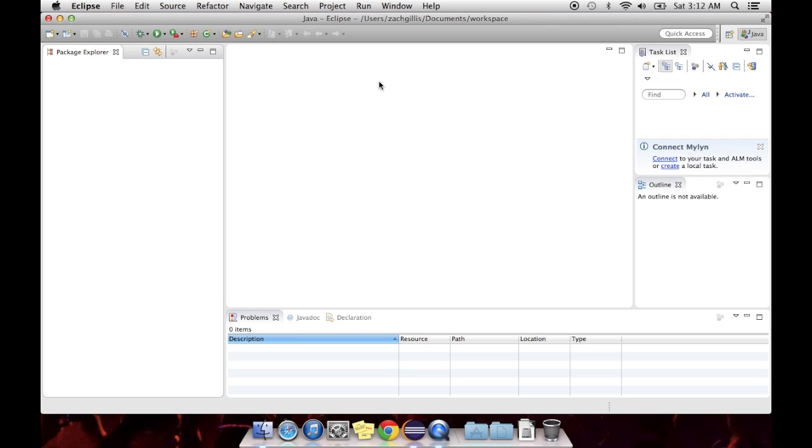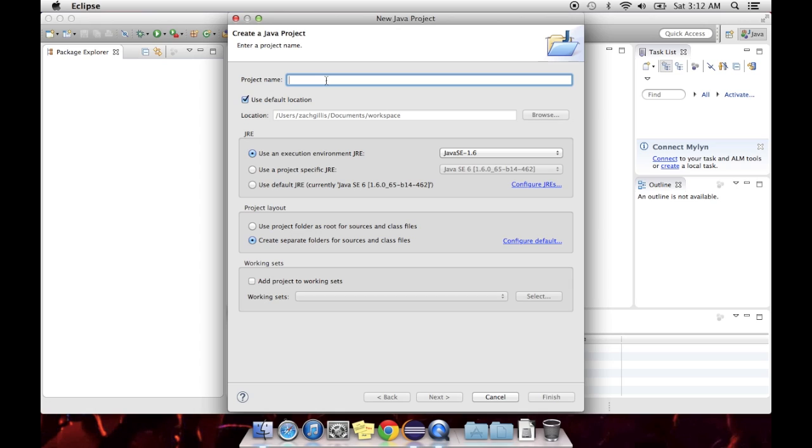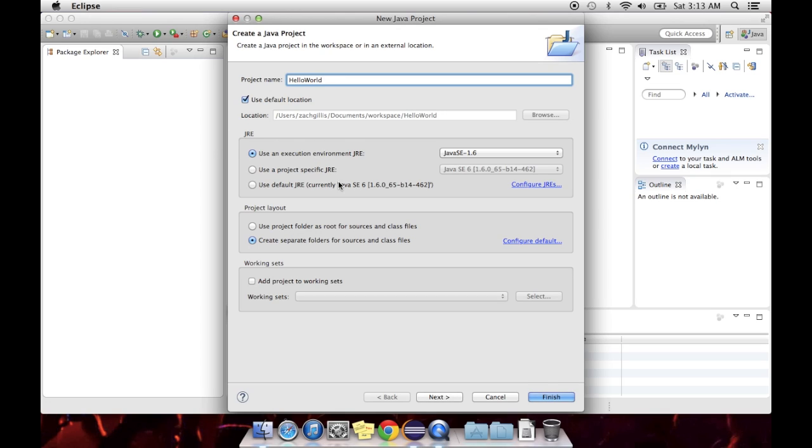And then it'll ask you some questions. What you want to call it, it's a one word name, no spaces. We'll just call it Hello World. Leave everything else the same. And then click Finish.